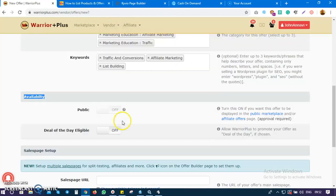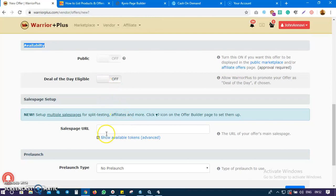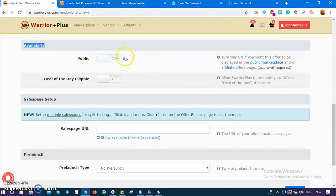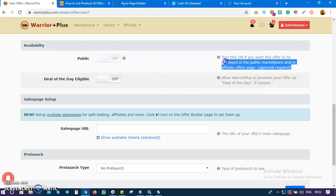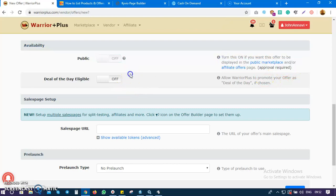Scroll down and make it public. But right now it is still private - you cannot click it because it has to be approved by their team, to confirm that this is actually a good product for their marketplace.